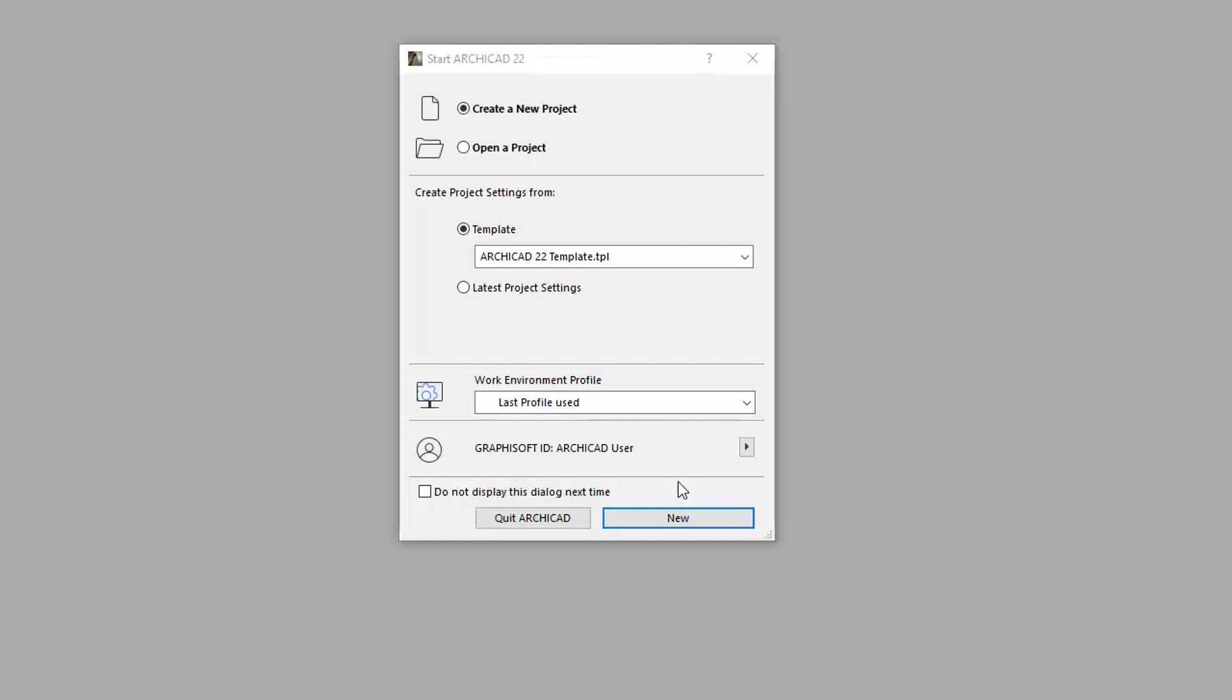GSID sign-in is required for managing your GRAPHISOFT licenses using the License Manager and publishing to the BIMx model transfer site.